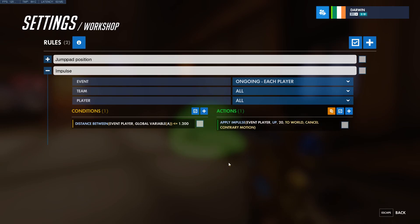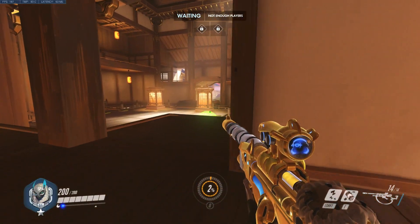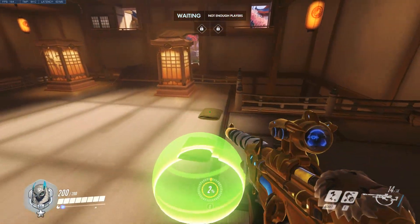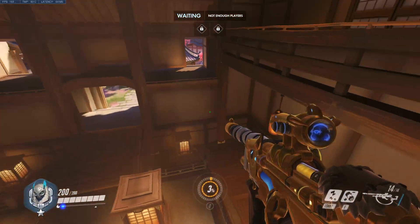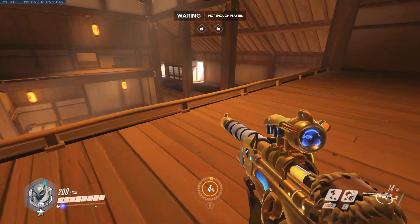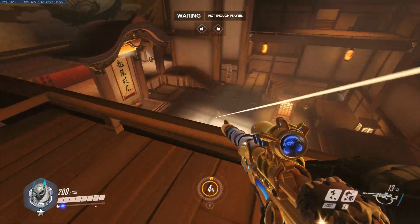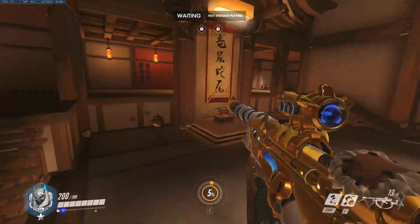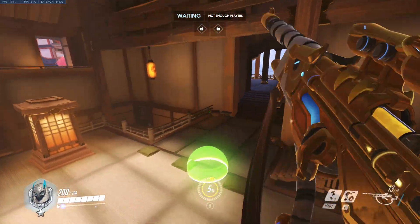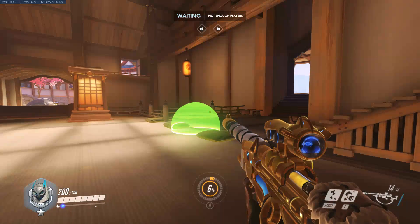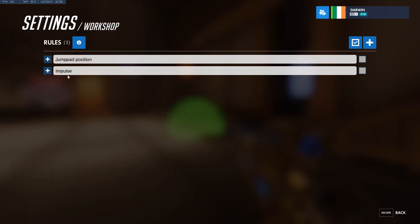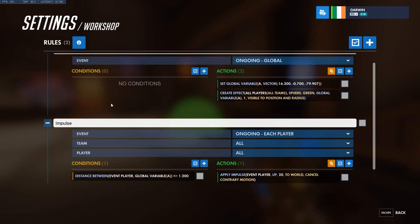Let's test that. The moment of truth. And now we can get to this high ground. This is a working jumppad. Good job — it took us two really, really short rules.